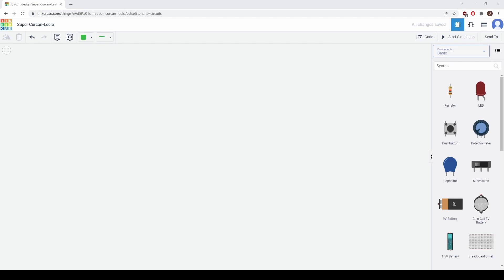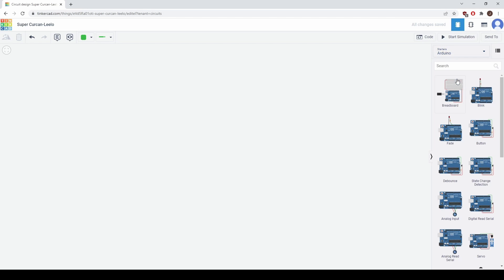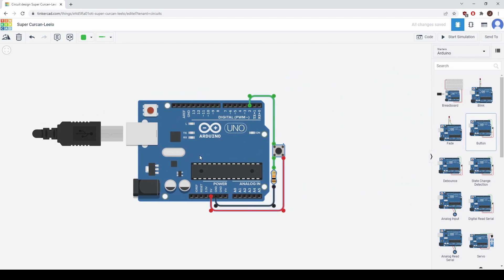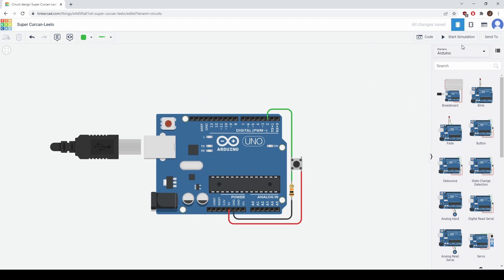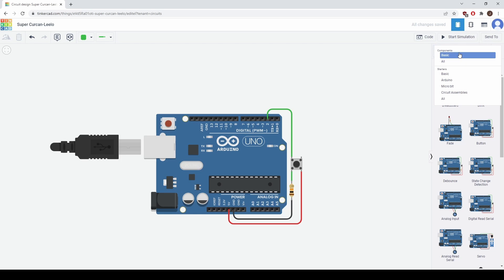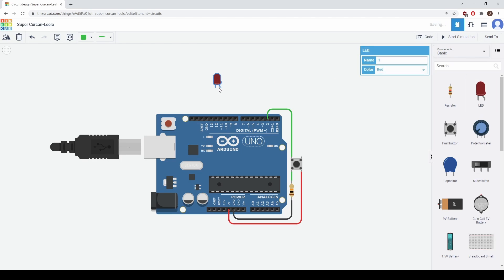So let's start by going to the components basic tab here and switch to starters Arduino. Then we'll select the button circuit here and we'll place on the screen by clicking. And then we'll go to the basic components tab and select an LED and place it right here.